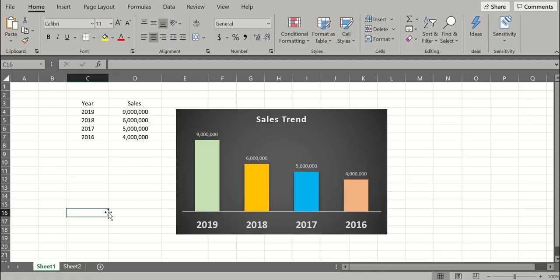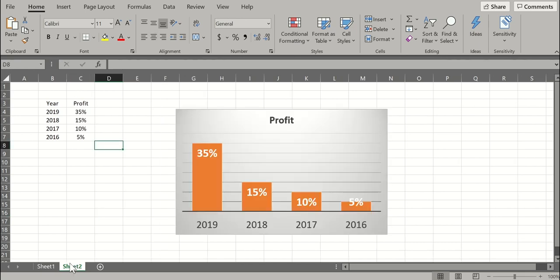Okay, to start with, I have an Excel workbook with two sheets. In sheet one, I have a sales trend chart and in sheet two, I have a profit chart.